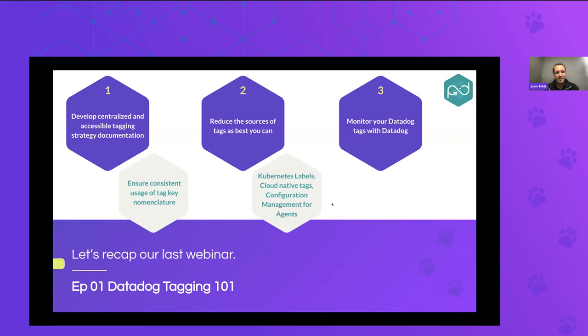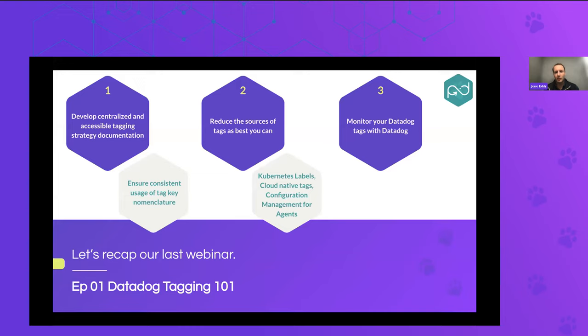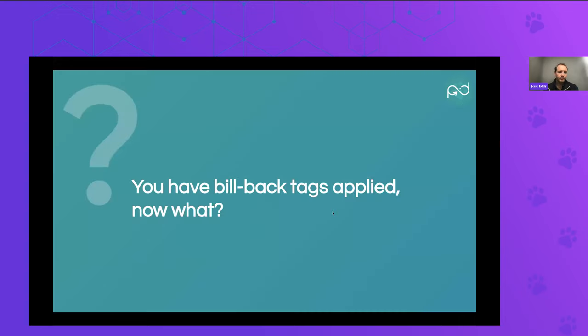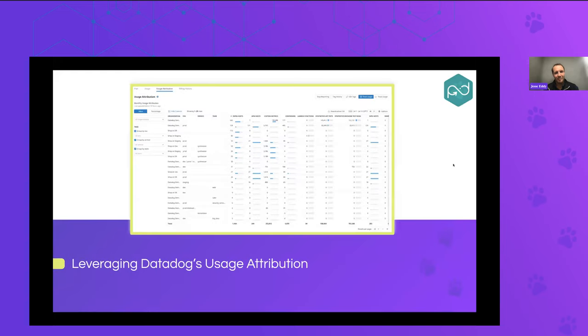So a few of the tags we talked about last week that you can leverage for things like billback, one would be a simple project ID, or a team, or an owner tag. Or if you have unique billing IDs within your company, you can leverage that unique ID as a tag. But it's very important that you first have that consistency of how those tags are applied at the agent and metric collection layer, so that then we can use the tools that are available within Datadog to actually start slicing and dicing the information from a billing perspective.